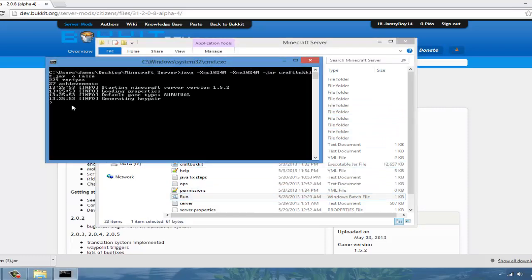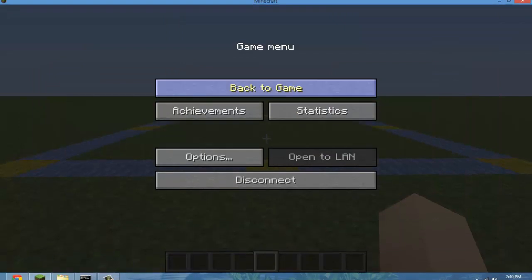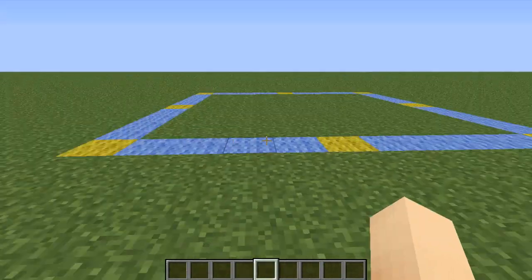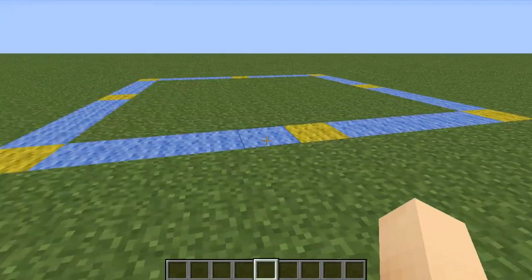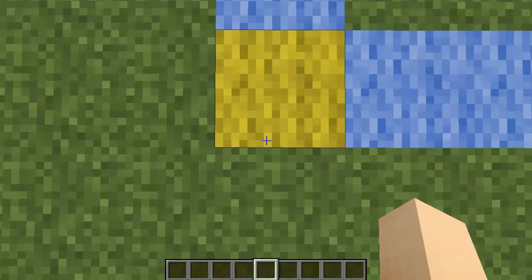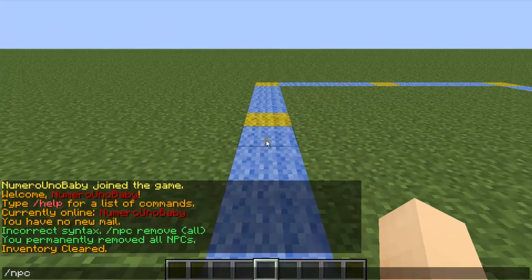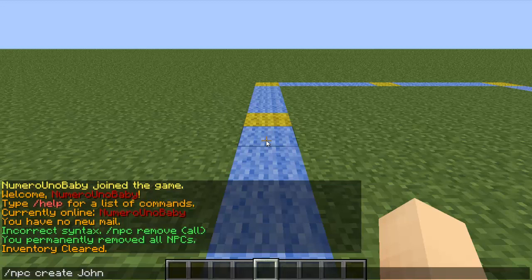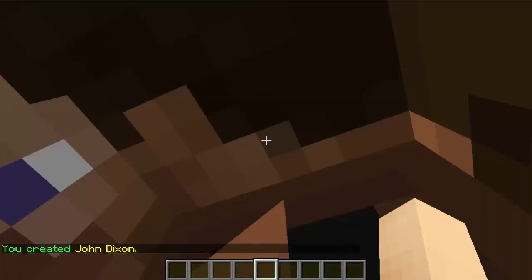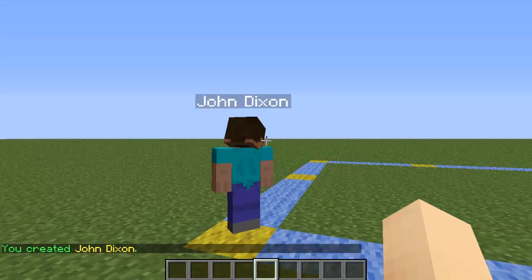Once your server is restarted, head on to Minecraft. To create an NPC, type /npc create and then the name — you can give it any name you want. I'll go with John Dixon — it's a random name I created. There he is.